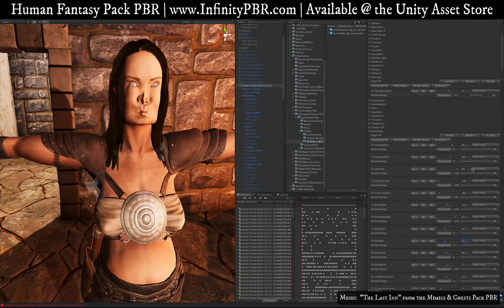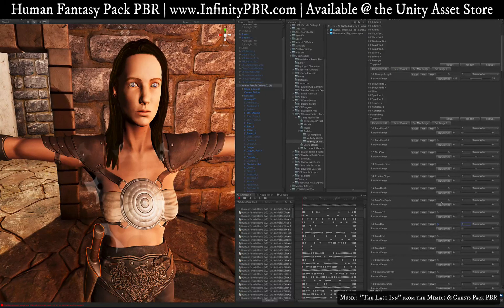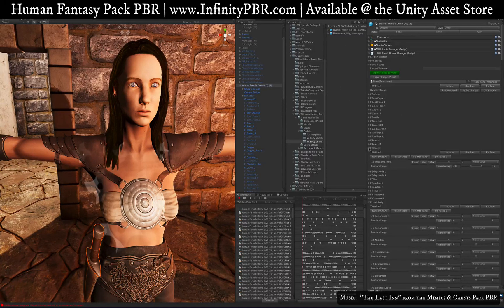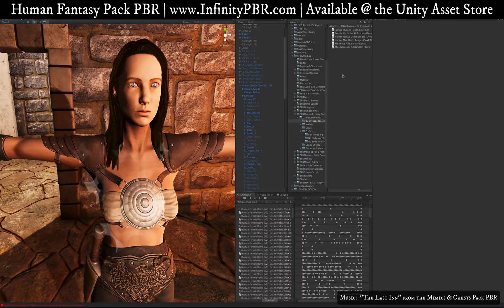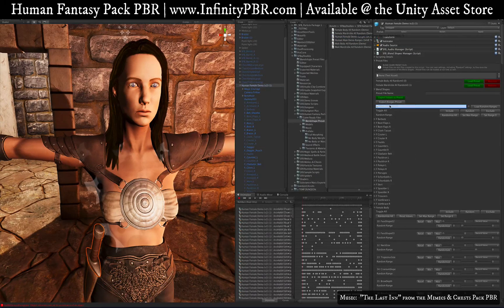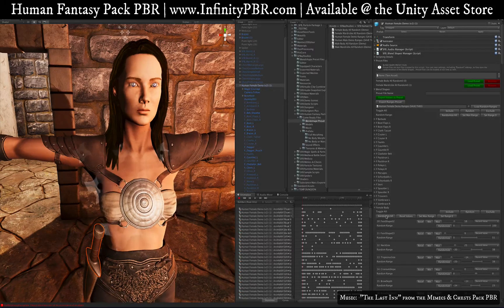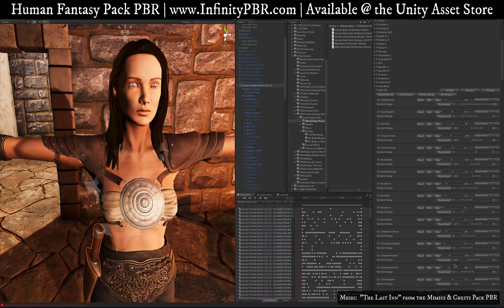The solution is to set a nice range for most of these and save that as a preset file. Under the preset files section, you'll see 'Export Ranges Preset' and 'Load Ranges Presets.' In the blend shape presets folder, you'll find 'Human Female Demo Ranges' and 'Human Male Demo Ranges.' Drag the female one in and click 'Load Random Ranges' — now all those carefully set ranges will be applied, and when you randomize all, you get much more subtle, realistic-looking human variations.